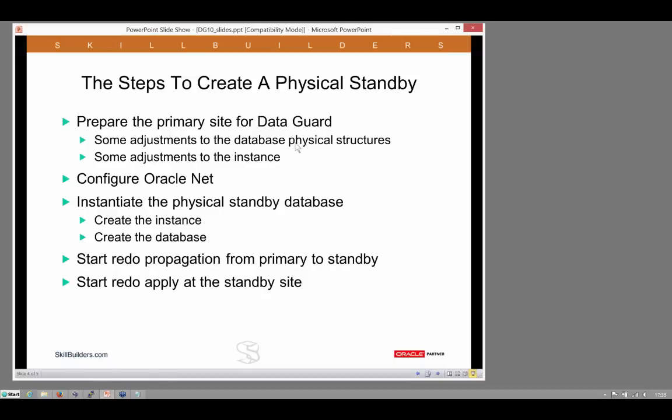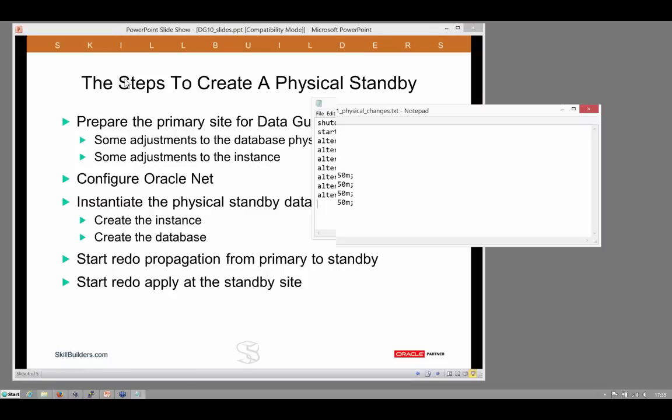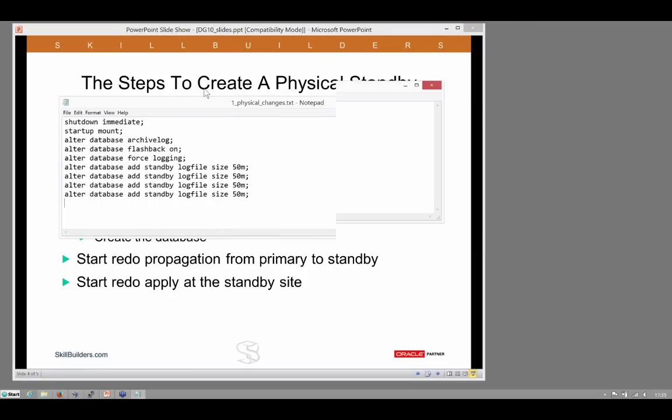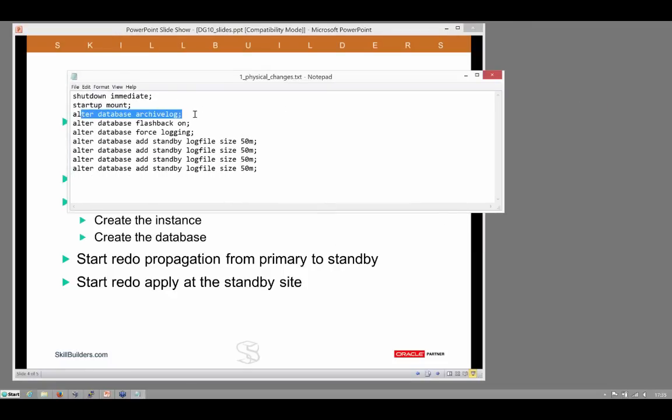There's a small amount of work on the primary database that we do in preparation for setting up Data Guard. Firstly, some adjustments to the physical structures. These are the adjustments that we need to make. We must be in archive log mode, that's a given.